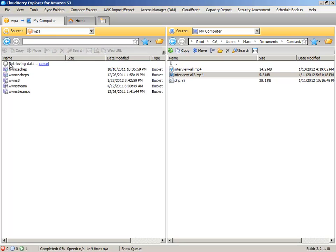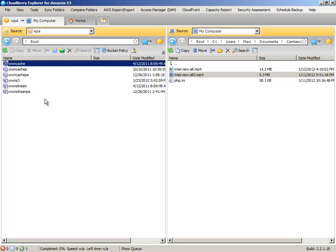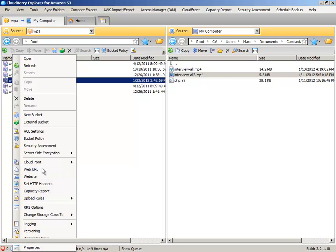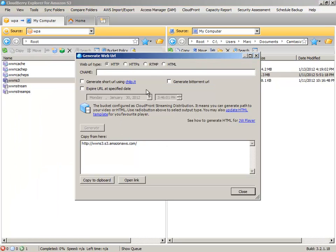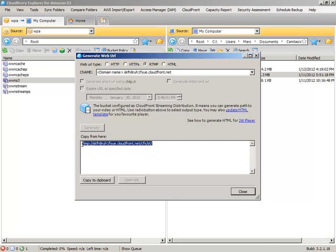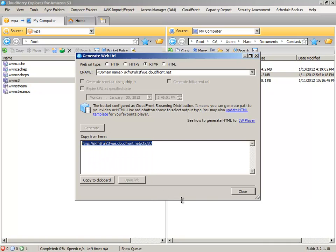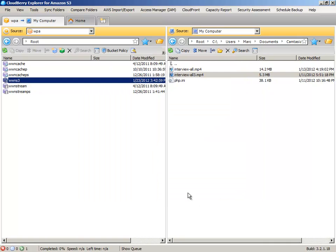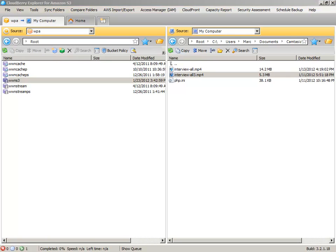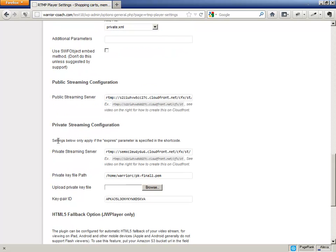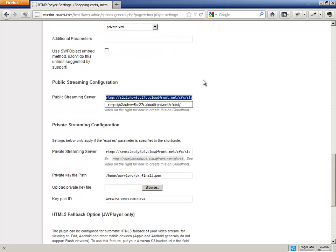Okay. And then what you do is, if you right click on the web URL and you look at the RTMP, that is your public CloudFront distribution which you're going to need to paste into the RTMP player, right here, public streaming server. Okay.